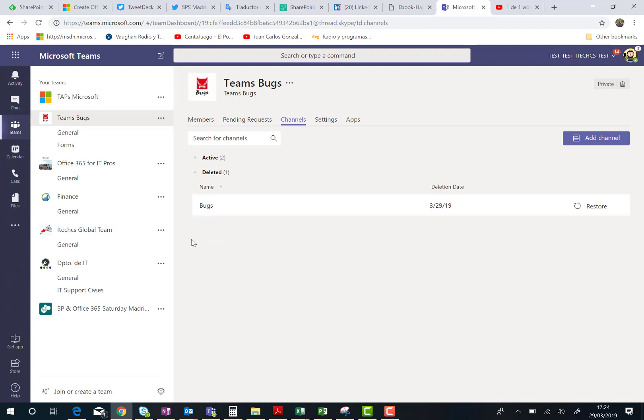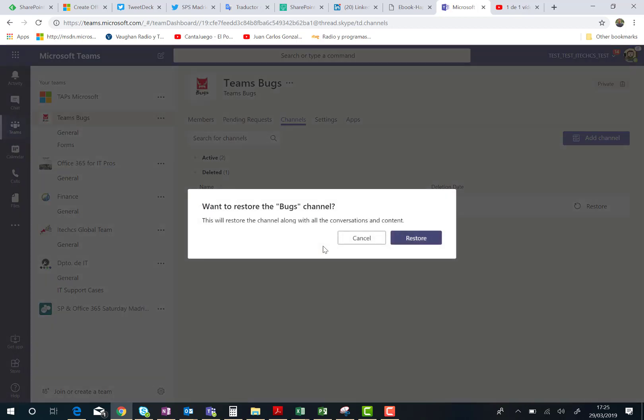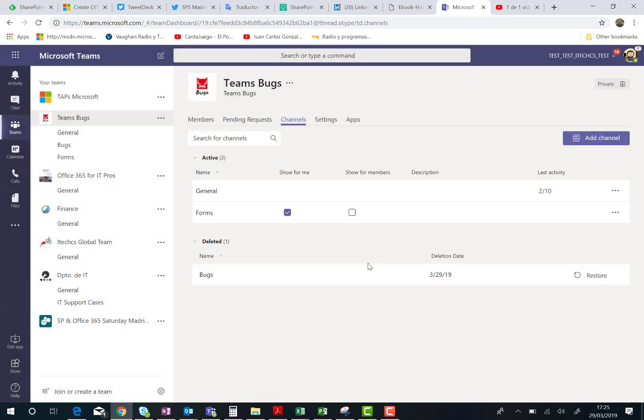In this case, I have the channel I just deleted, and I can restore the channel. I can click on restore. I'm going to have a pop-up message telling me that this channel, along with all the conversations and content, is going to be restored. So let's click on the restore button.